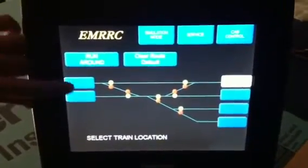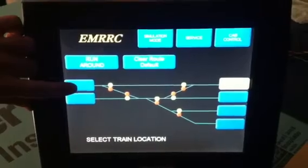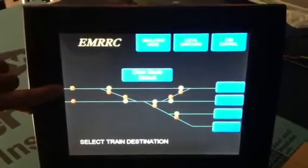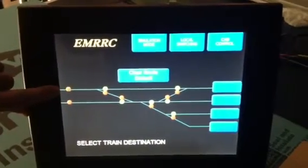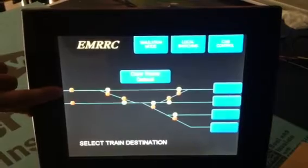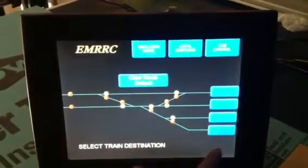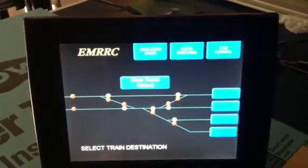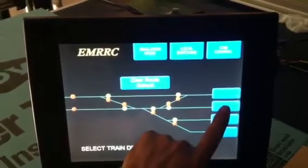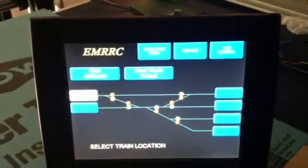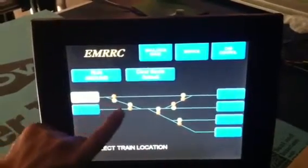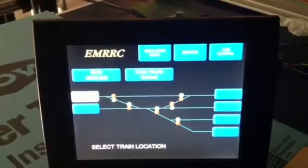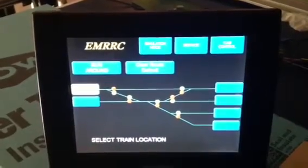If my train is here, I select the location of where the train is, and there's a flashing indicator that shows where you're coming from. These are the options that will allow you to go to. My destination would be here, and once I select it, you'll see that the green LEDs all line up and the tortoise motors move to that direction.